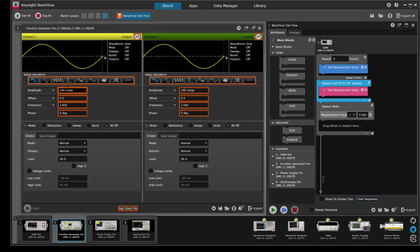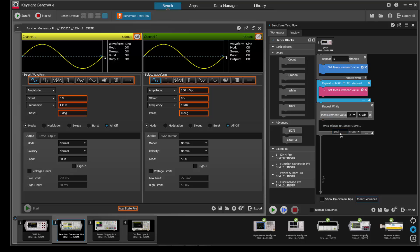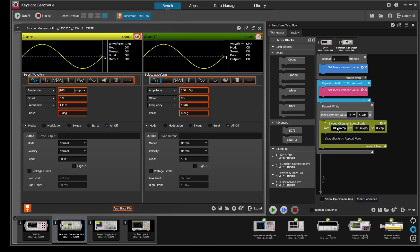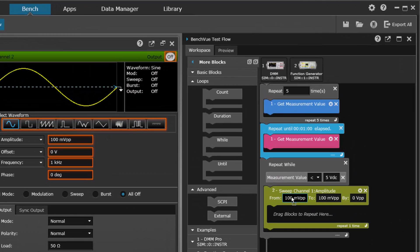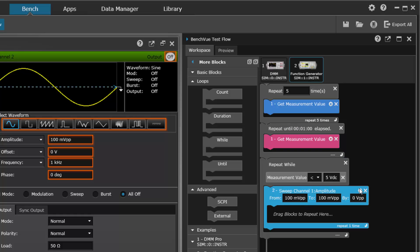Now while the voltage being measured is less than five, we can do other things here. We might want to change a frequency or change an amplitude, let's say, on a function generator.